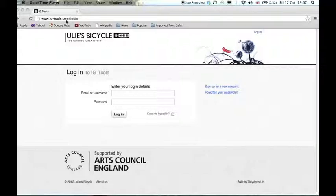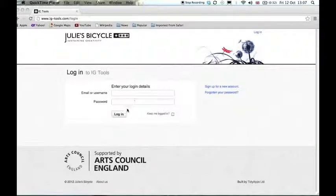If you've already registered with us, please go ahead and enter your email address or username and password and login to your account.